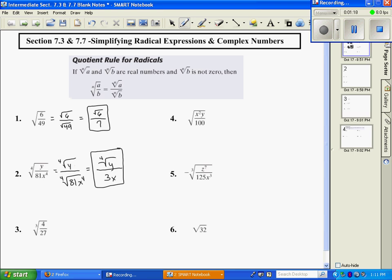Number 3: I'm going to rewrite them as the cubed root of 4 and the cubed root of 27. The cubed root of 4 does not simplify, so I'm going to leave it alone. And then the cubed root of 27 is 3.